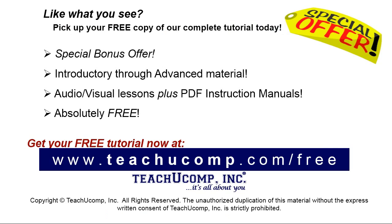Like what you see? Pick up your free copy of the complete tutorial at www.teachucomp.com forward slash free.